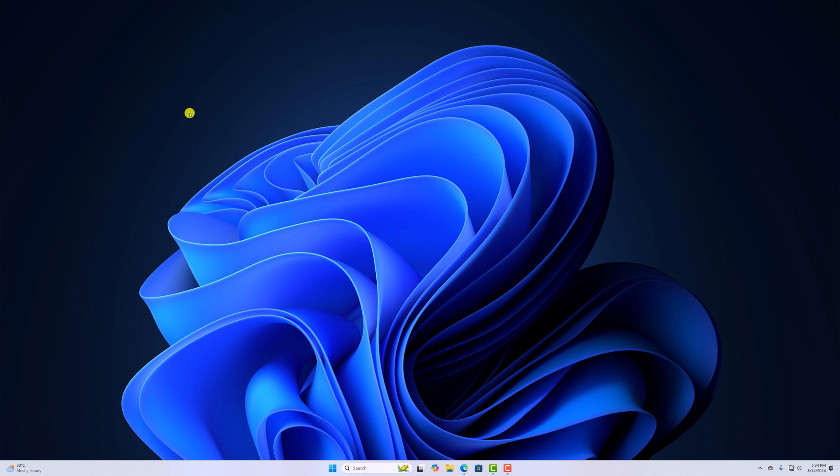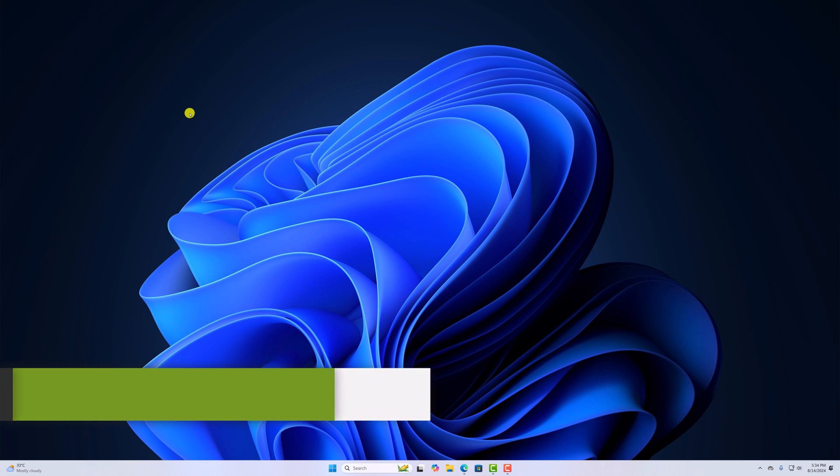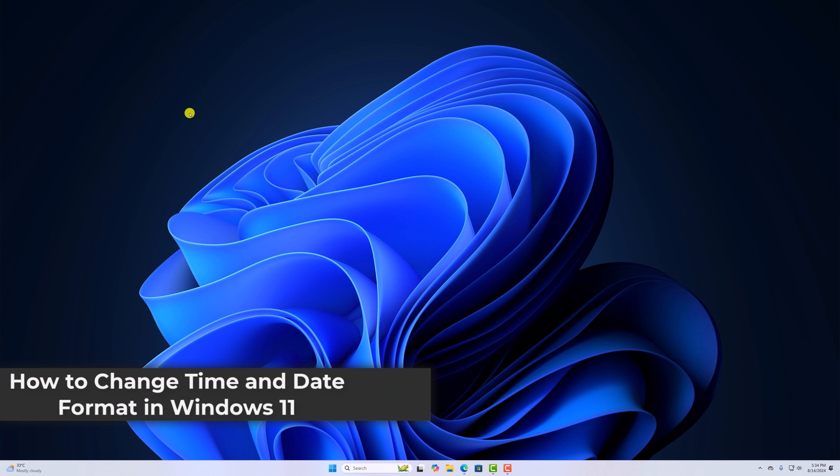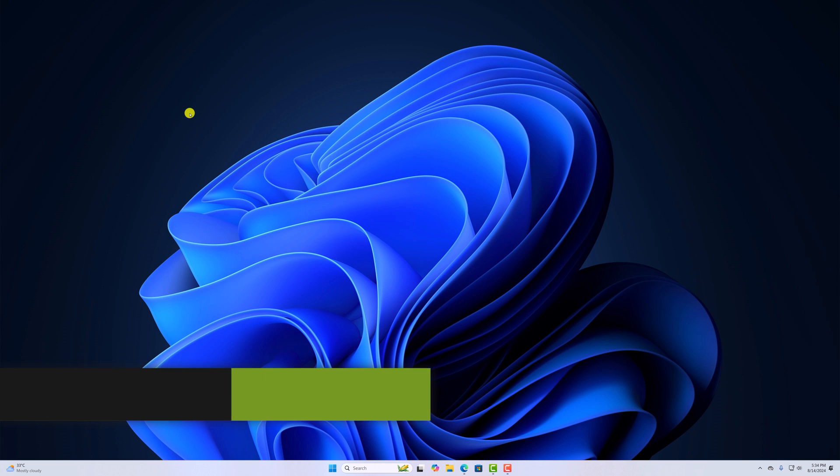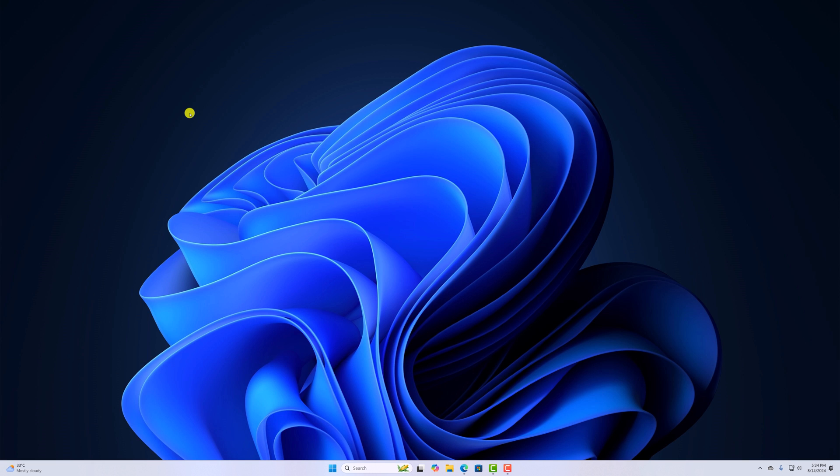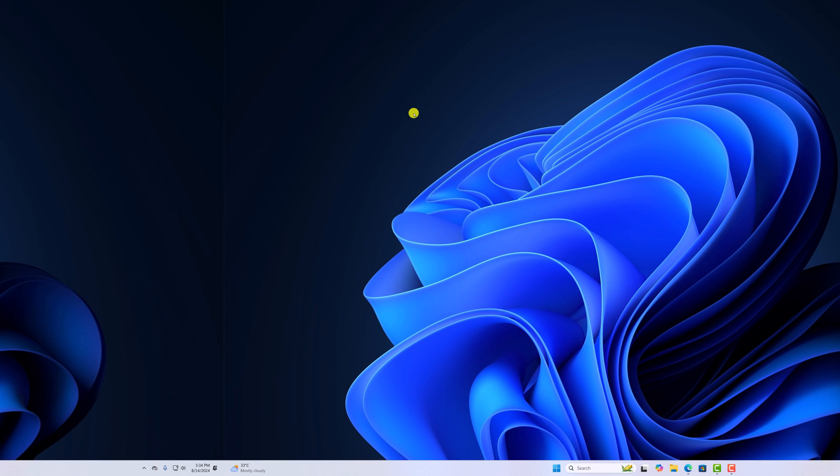Hello everyone, I'm back with another video. Here in this video, we'll discuss how to change time and date format in Windows 11. So with that being said, let's get started.